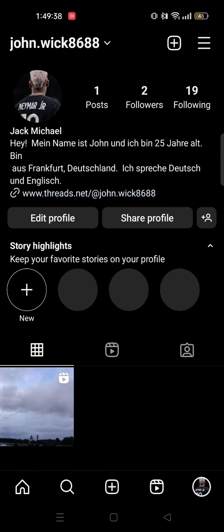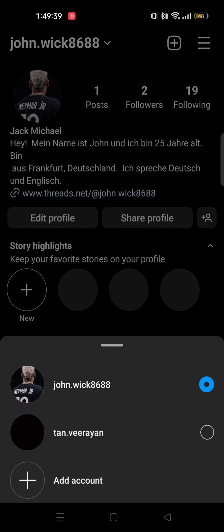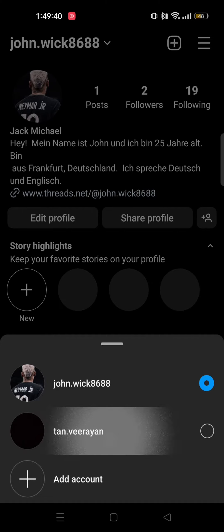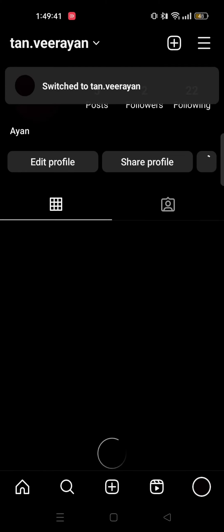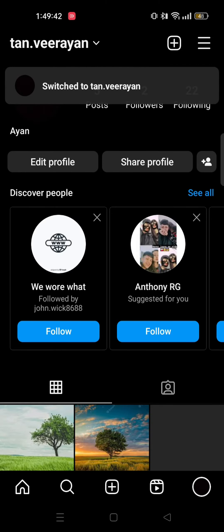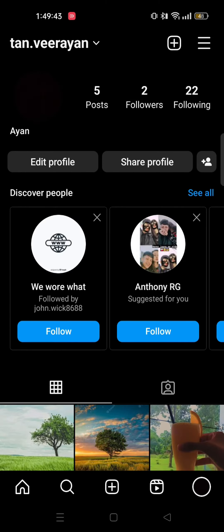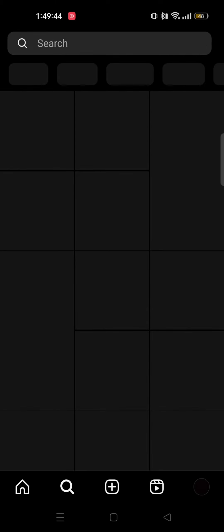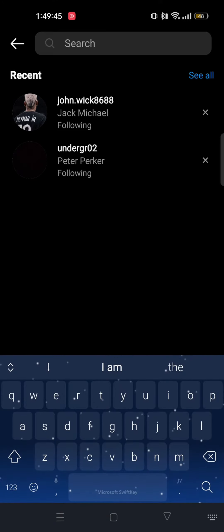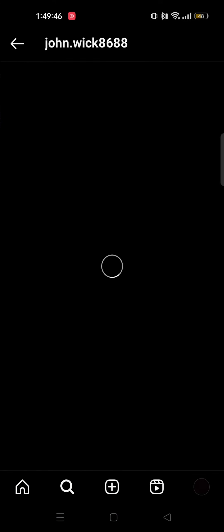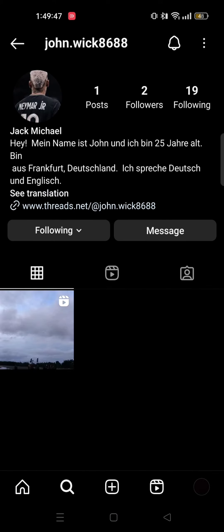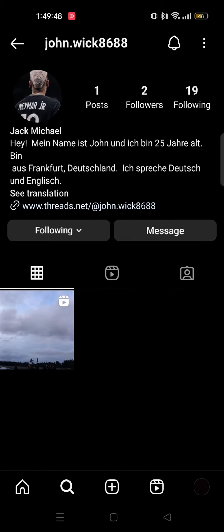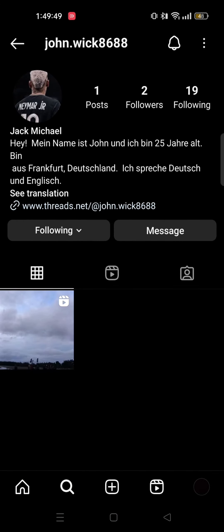But there is no translation. So to show you guys I will switch my account. And as you can see I am now in another account. I will search and go to the previous account. And here as you can see the option to see translation has automatically appeared.